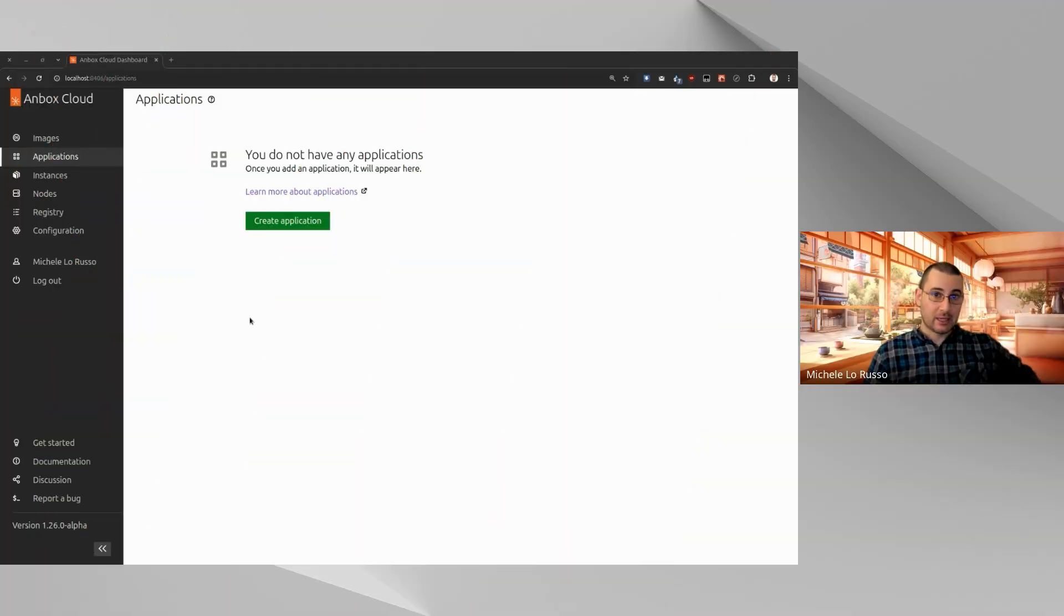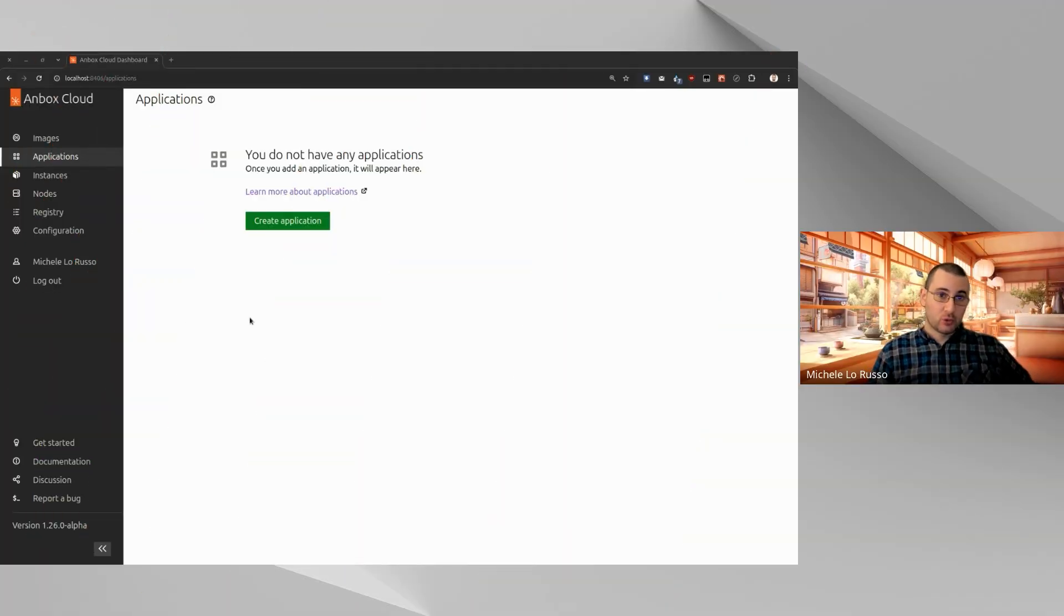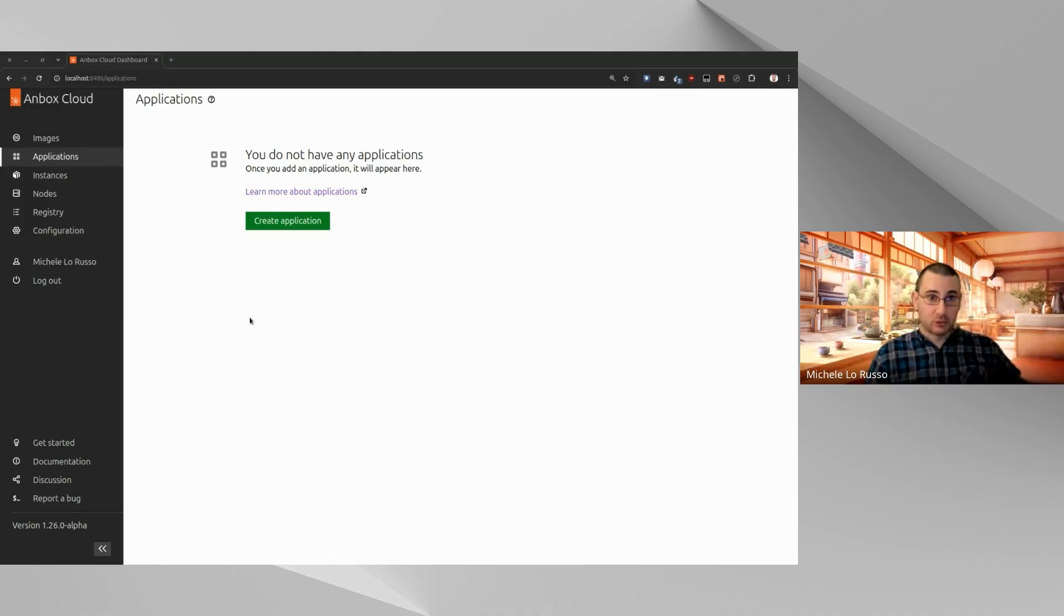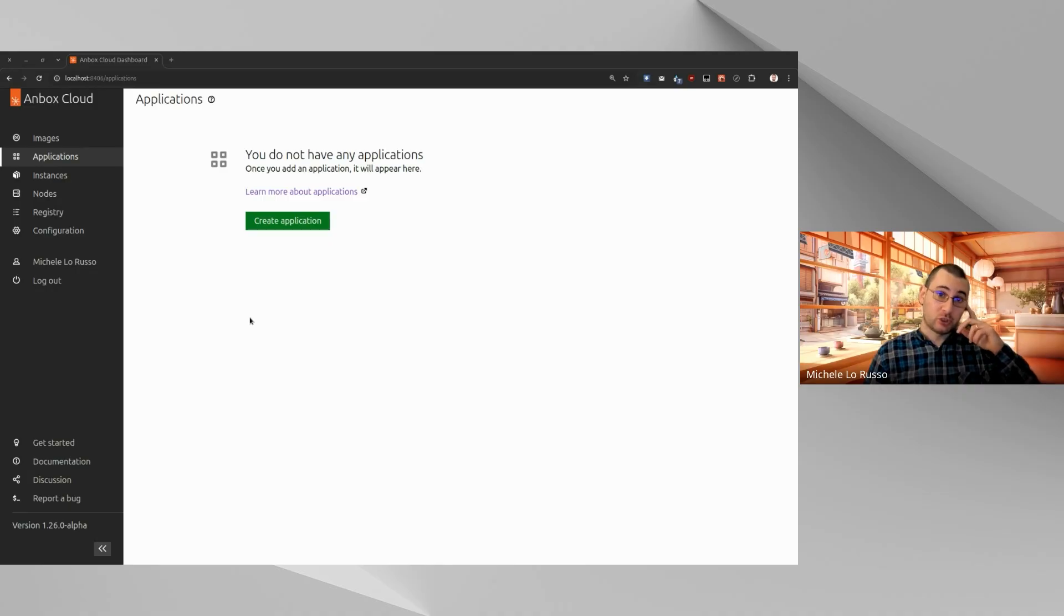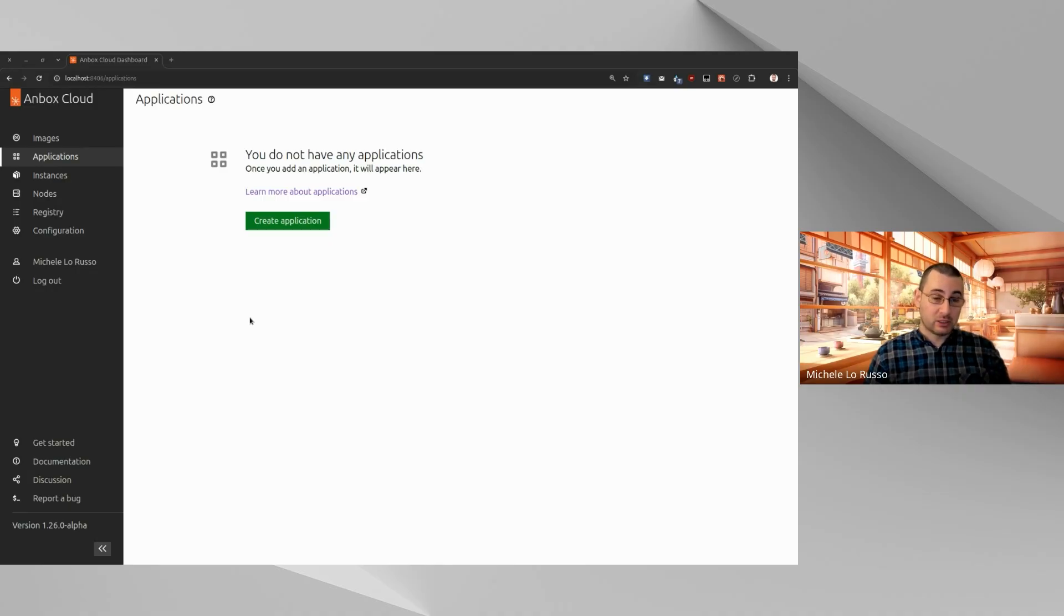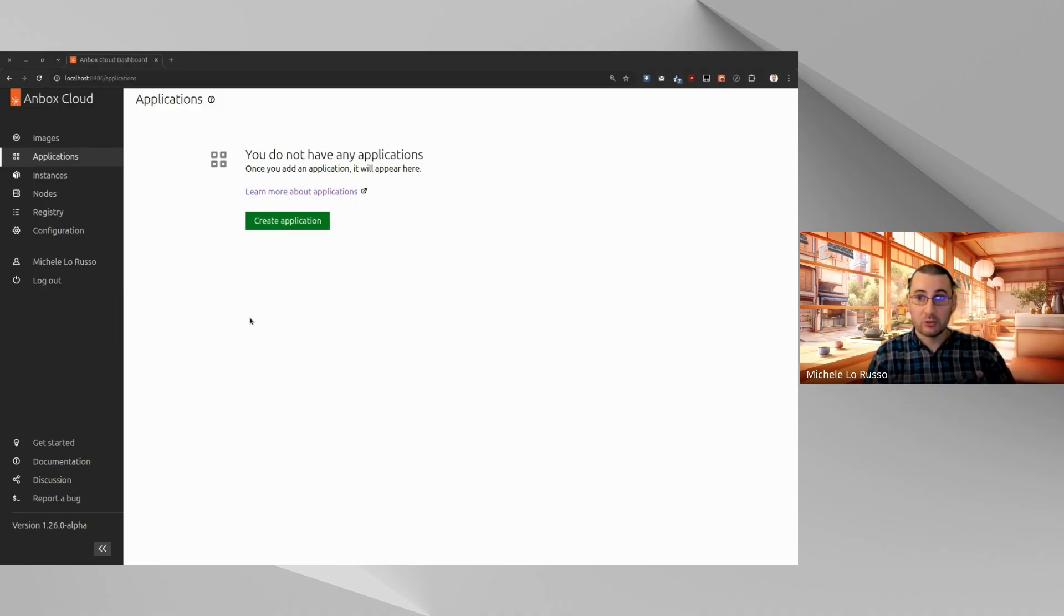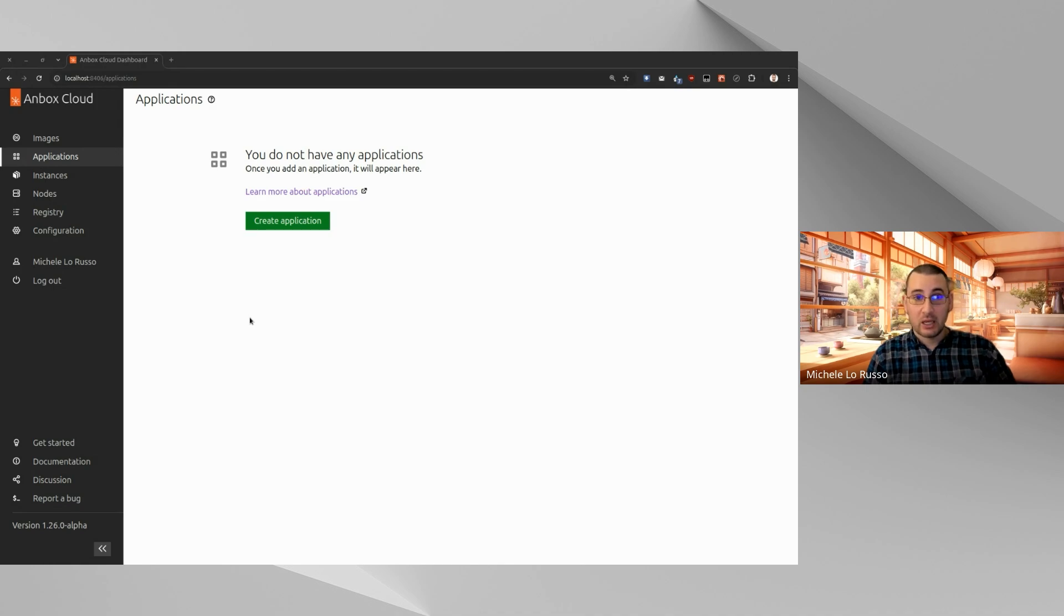Hello, I'm Michele, and today I want to show you how to create and test an Android virtual device using Unbox Cloud dashboard. In order to do that, we will see basically the full lifecycle for an application, which is an entity in Unbox Cloud that encapsulates an APK and manages it within the Unbox Cloud cluster.